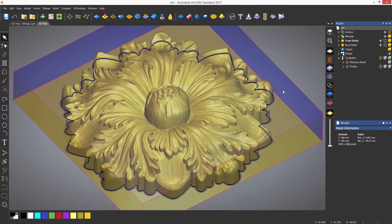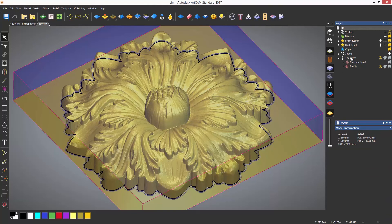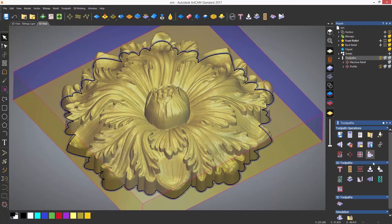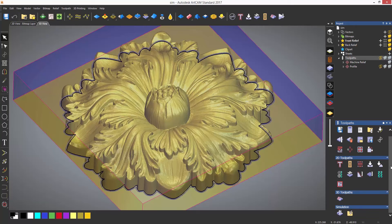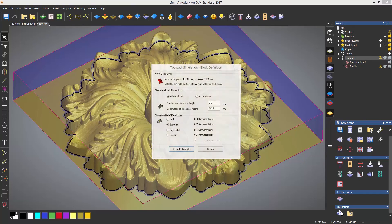In the other toolpath videos I have been right clicking on the toolpath and simulating. This is just my personal preference. You can also do it by selecting toolpaths from the project tree, and then below 3D toolpaths there is a simulation section.